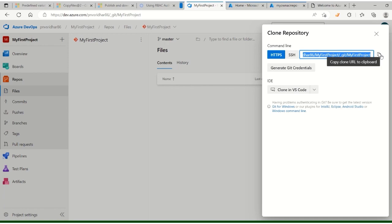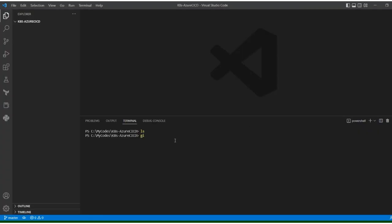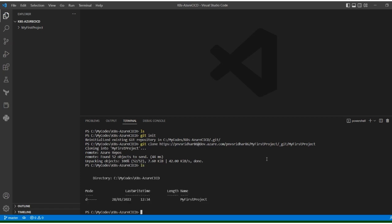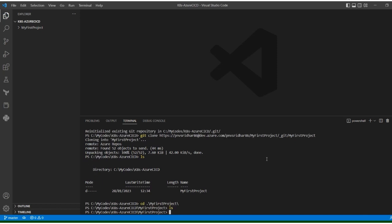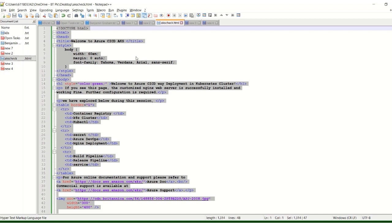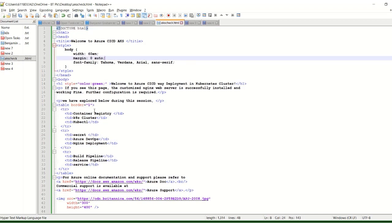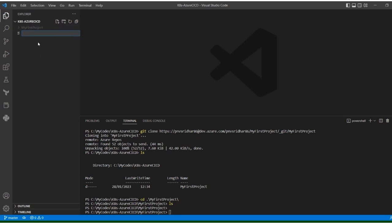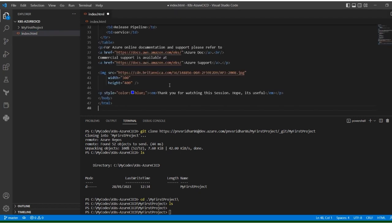Copy the clone URL, hit init, and then hit clone. Go inside my first project - nothing is there yet. Now this is the sample file we created as an index HTML page. Let's copy this and create here index.html. This is the page which we are going to replace with the default index HTML page.